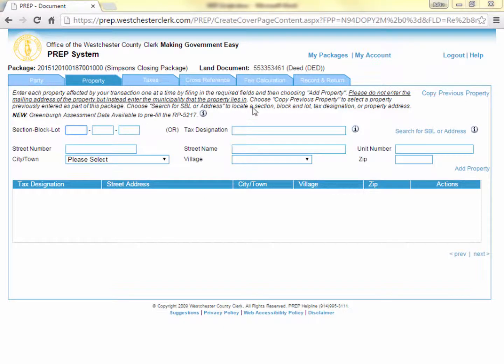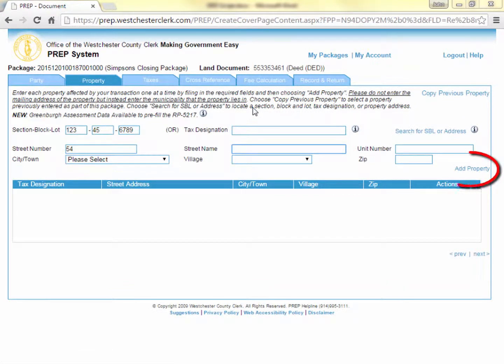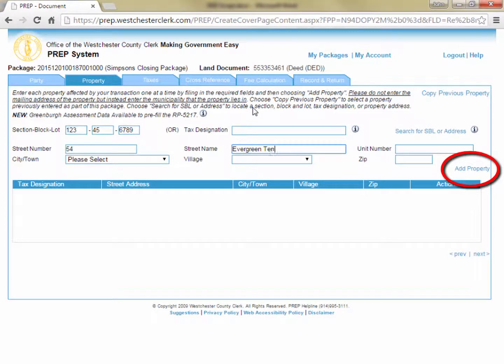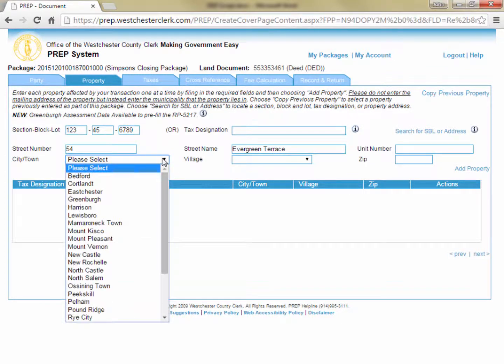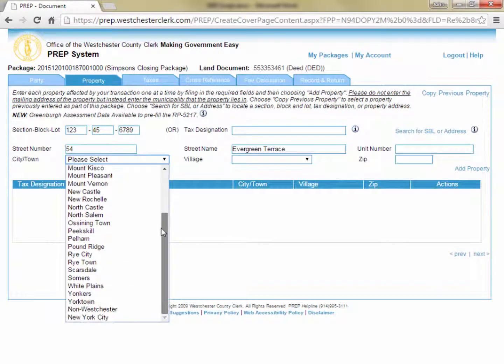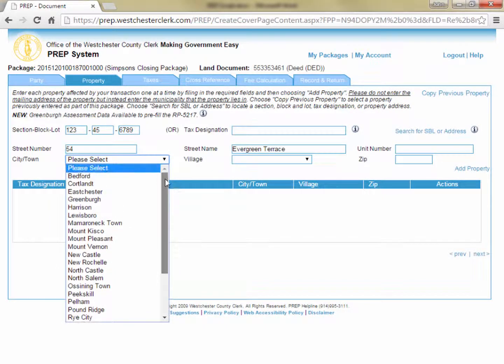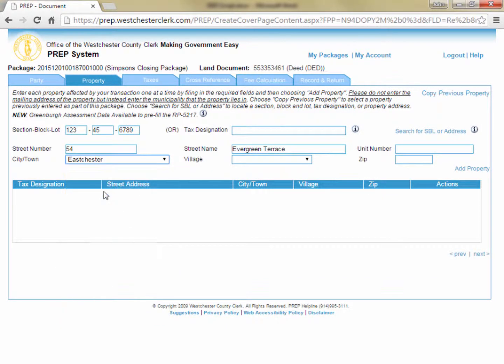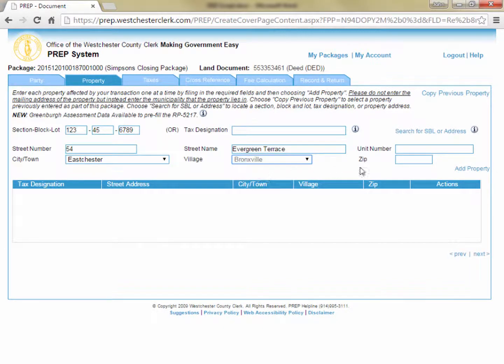On the Property tab, we are going to enter all the properties being transferred by the deed. Like the Party tab, we enter the information in the fields at the top and then click Add Property to add each property to the grid at the bottom. All the cities, towns, and villages in Westchester County are listed in the drop-down lists provided. If you can't find the municipality you are looking for in the drop-down, the most common reason is because it is a village, and you must first choose the town before the village will appear in the village drop-down.